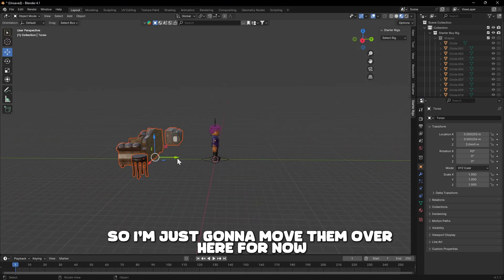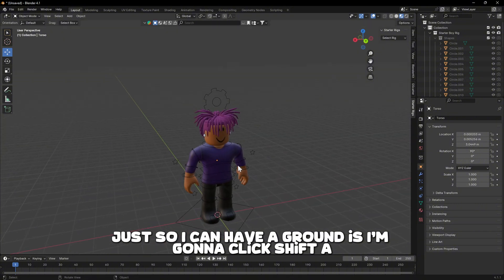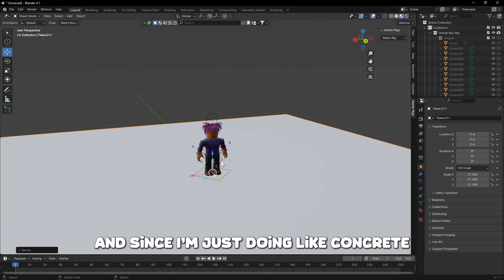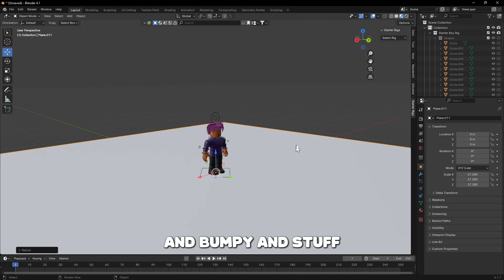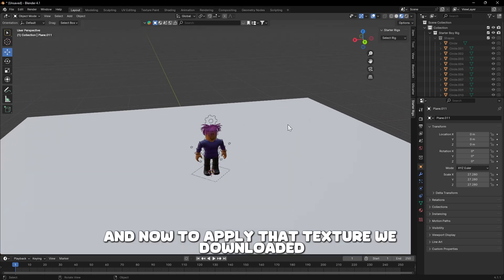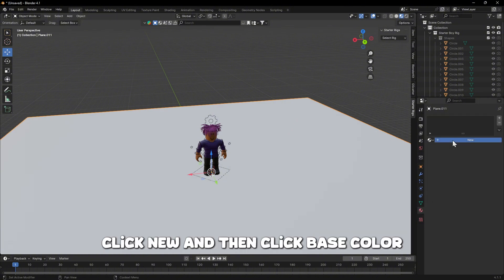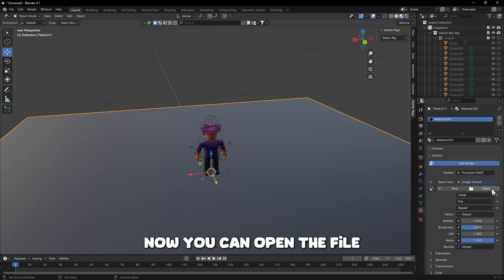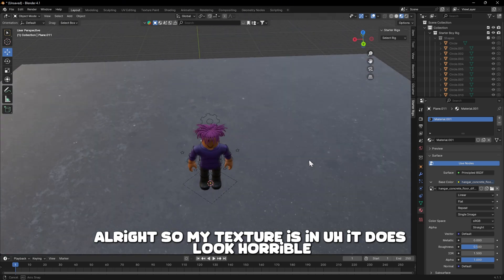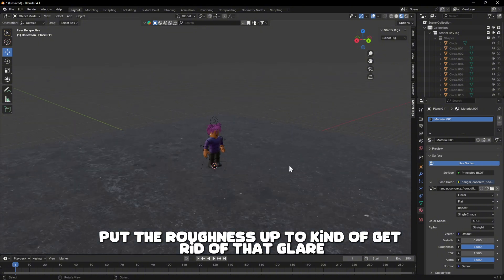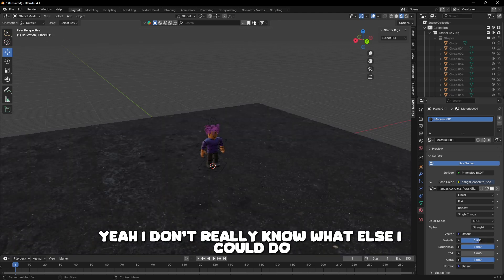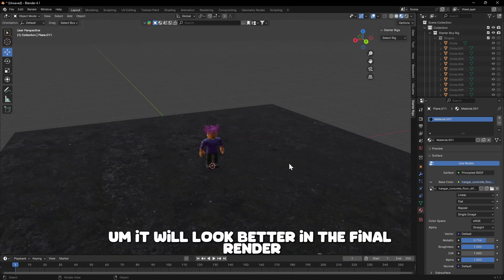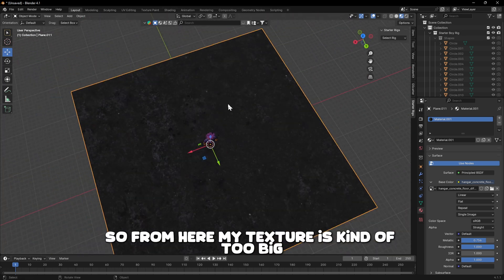To create a ground, press Shift+A, go to Mesh, and insert a Plane. Since I'm just doing concrete I don't need terrain or bumps, so I can leave it flat. To apply the texture we downloaded, go to the Material tab, click New, then click Base Color, hit the little circle icon, and go to Image Texture. Open the texture file you downloaded. It looks a bit rough so I'll put the roughness up to get rid of the glare — it'll look better in the final render.